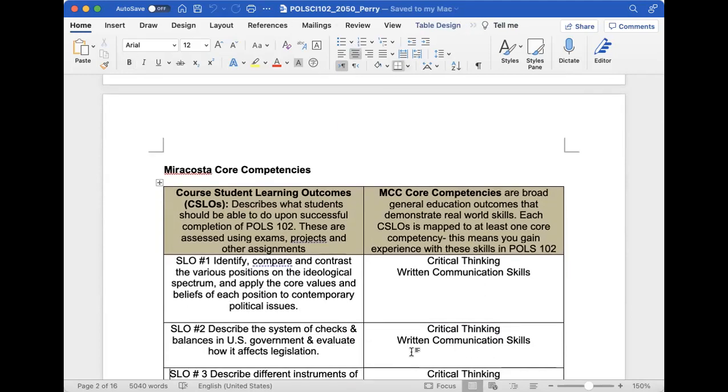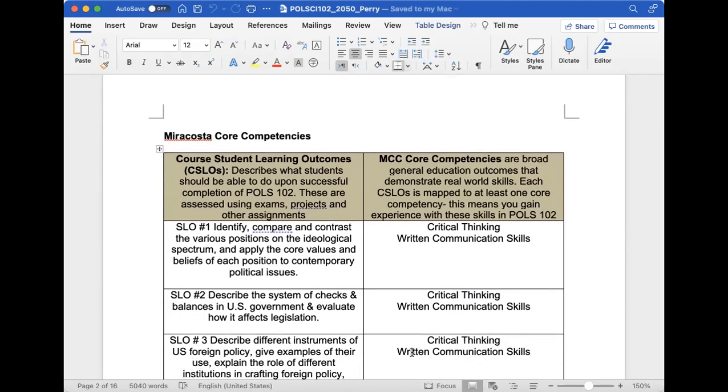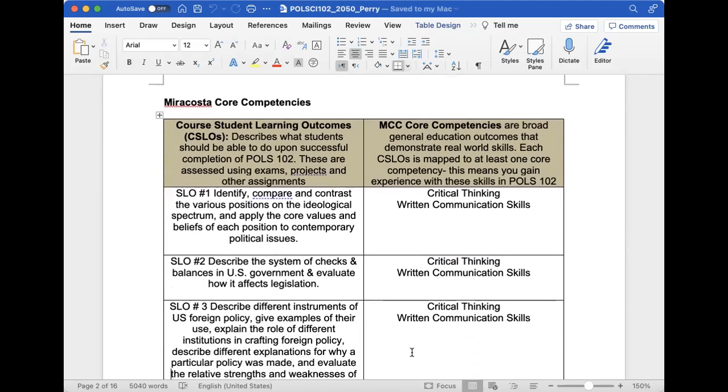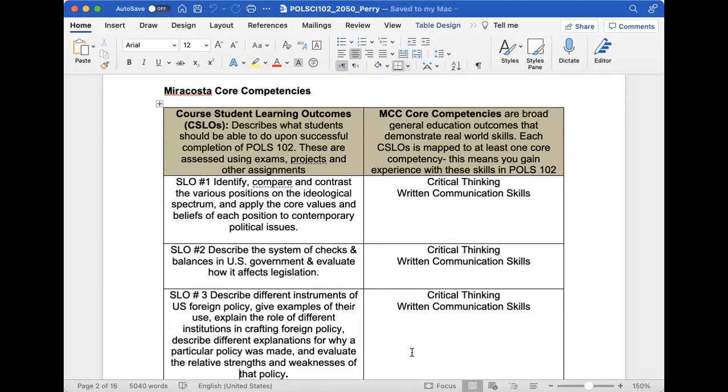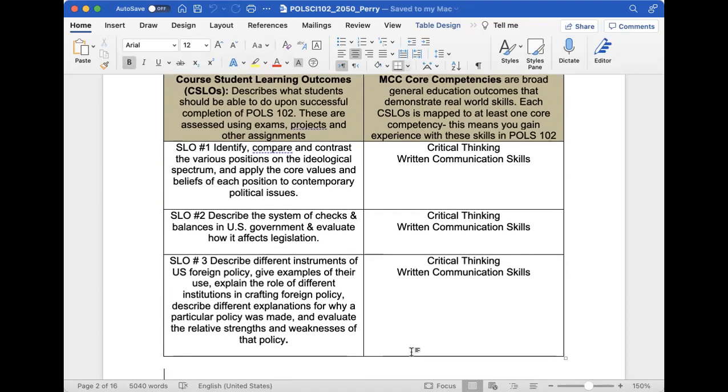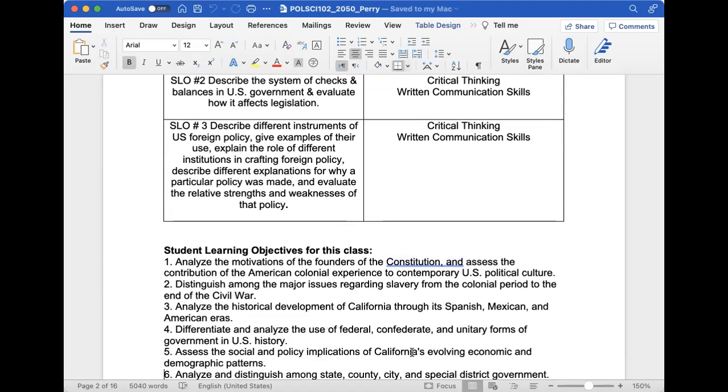MiraCosta also has core competencies we'll use to enhance our learning. Each student learning outcome is tied to a core competency. We'll primarily use critical thinking and written communication skills. Once you advance to upper division, your writing is going to be really critical. So I'm going to help you develop good habits with citations, looking at both sides, and critically thinking out of the box about issues.